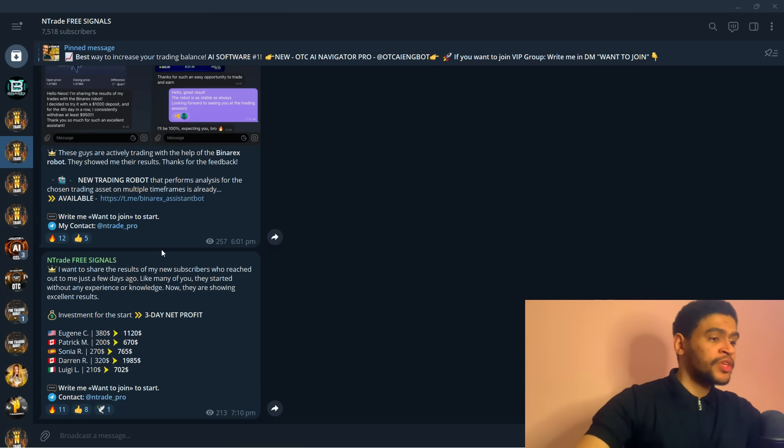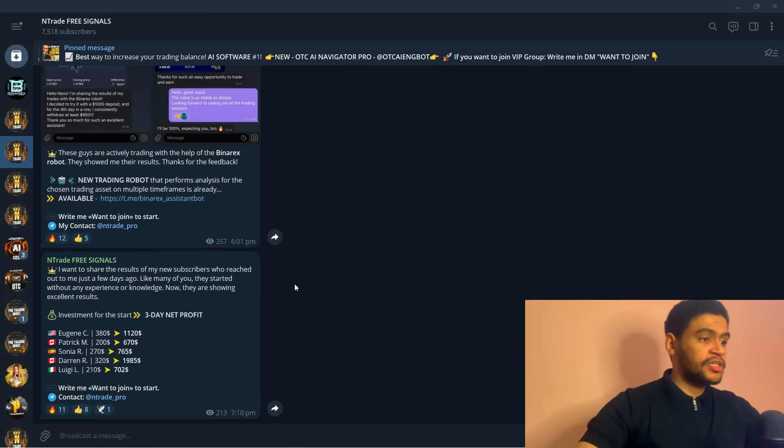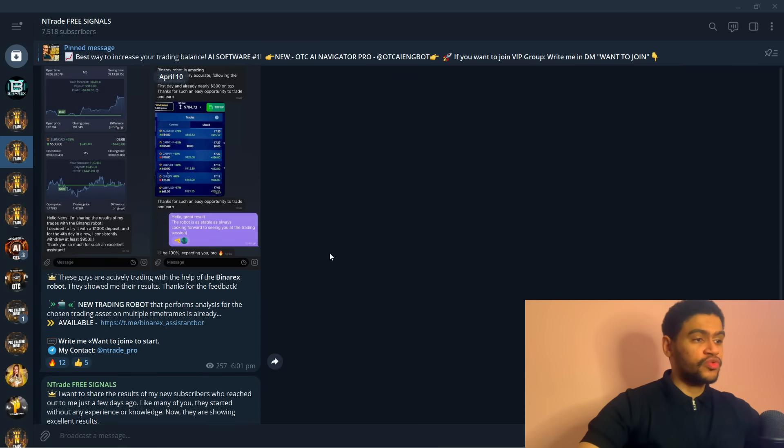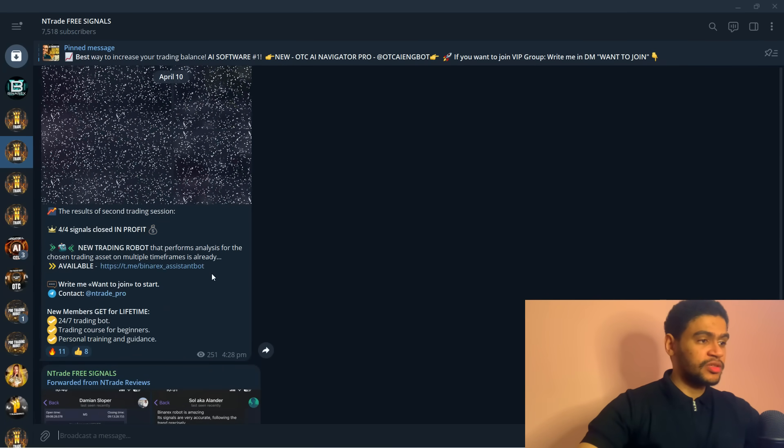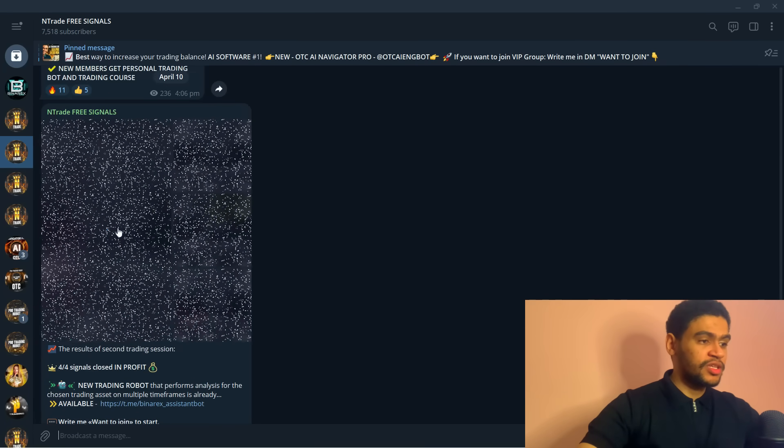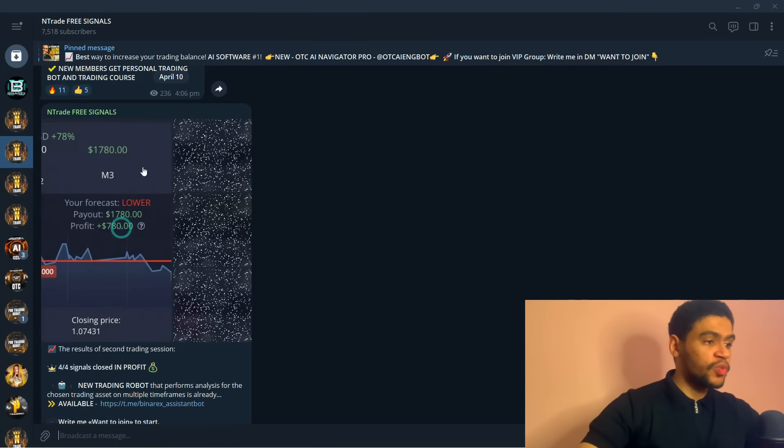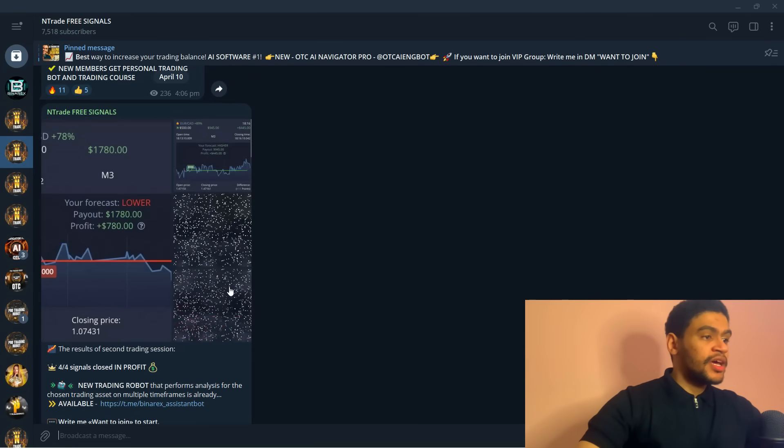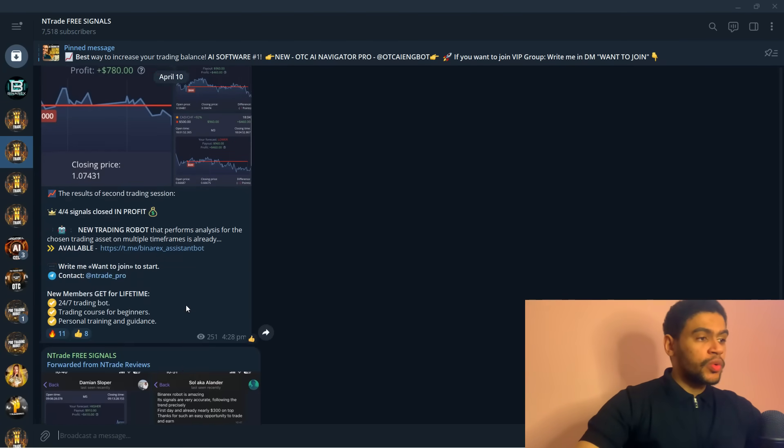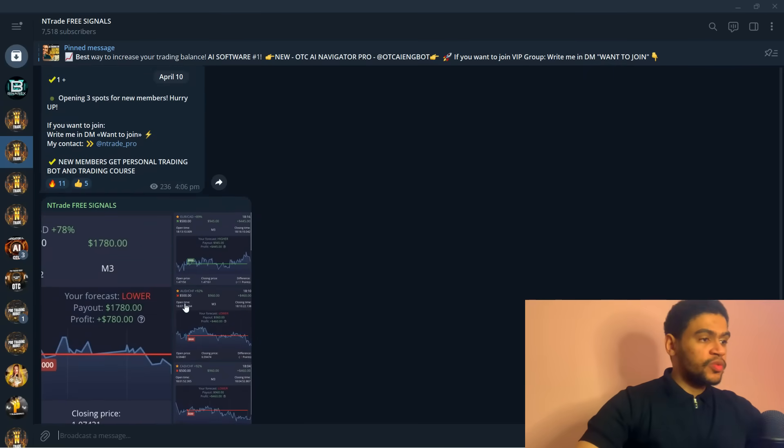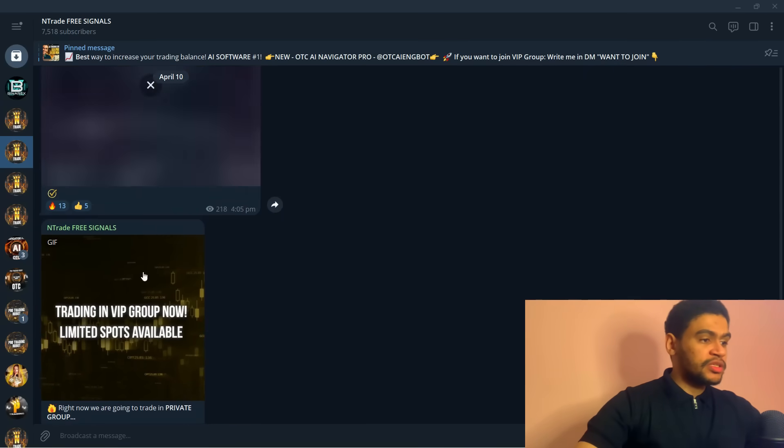But before we get into that, I want to show you my free signals group. In this group you are able to trade with my professional traders. They provide you with the signals and as you can see right there we had four wins.